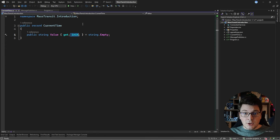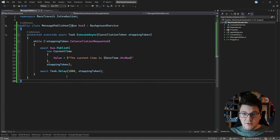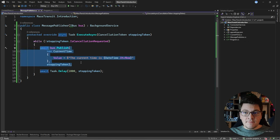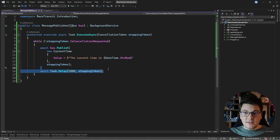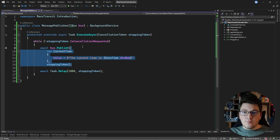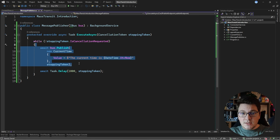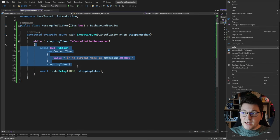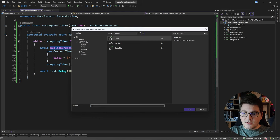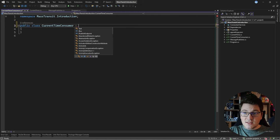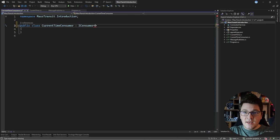Having a public setter makes serialization a non-issue, which is why it's the suggested approach. Going back to the background service — the message publisher will publish a CurrentTime message to any interested subscribers, delay for one second, then publish another message. The next component we need is a message consumer, so let's add a new class called CurrentTimeConsumer.